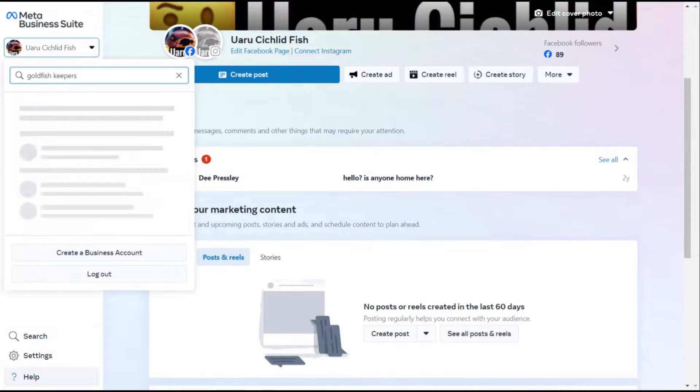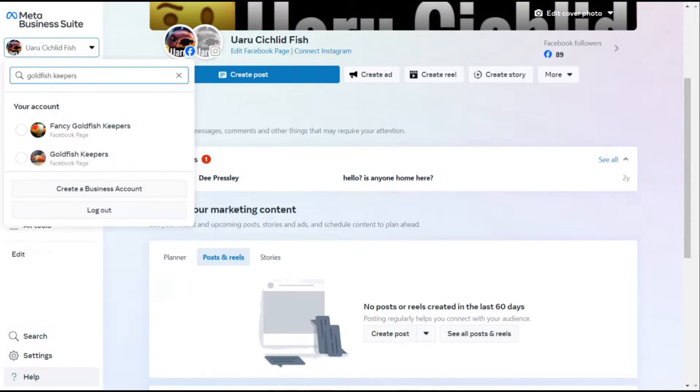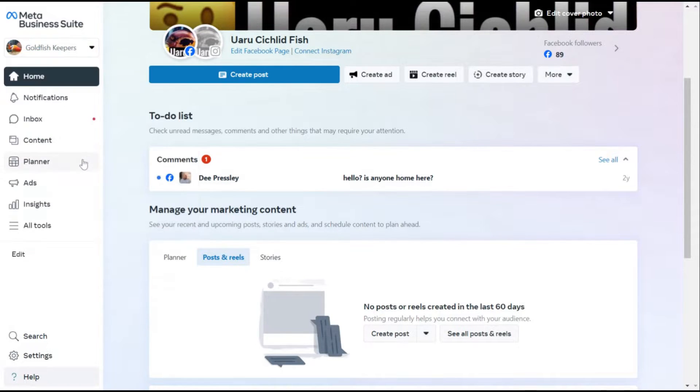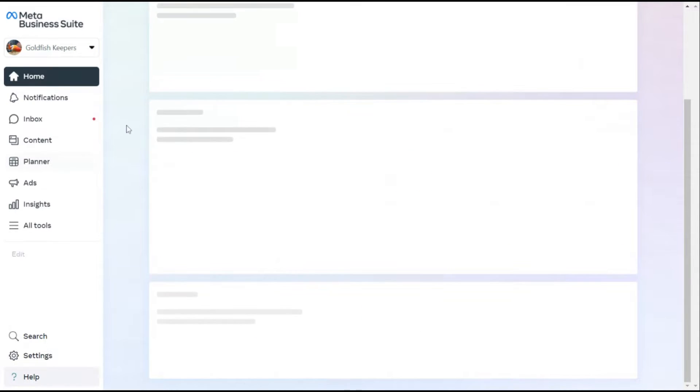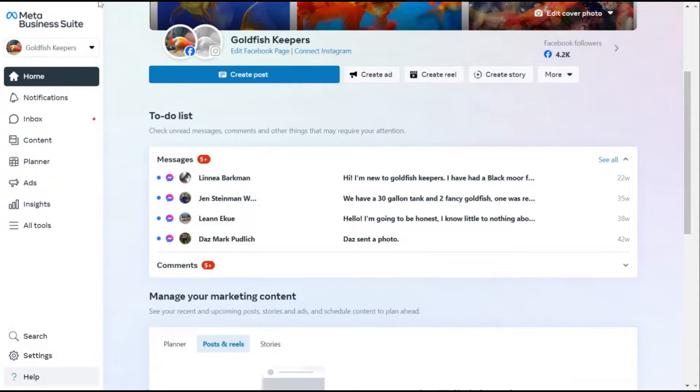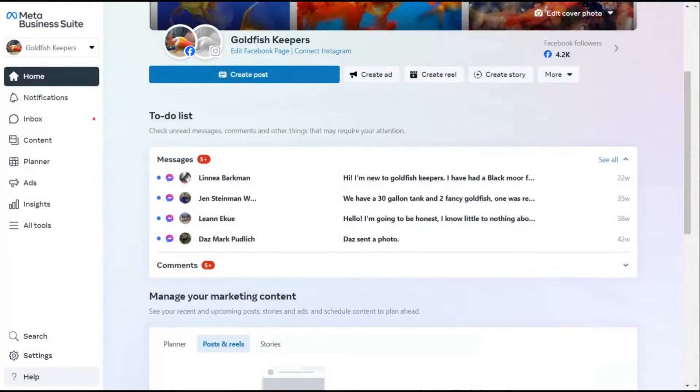So in the left-hand drop-down menu you have to choose which Facebook page you want to get into. Let's do Goldfish Keepers. Even though I just clicked on it, Facebook doesn't do a great job — they're constantly changing the interface, the usability of all this stuff, and it's really kind of annoying. I love Facebook, but they change too much stuff too often.